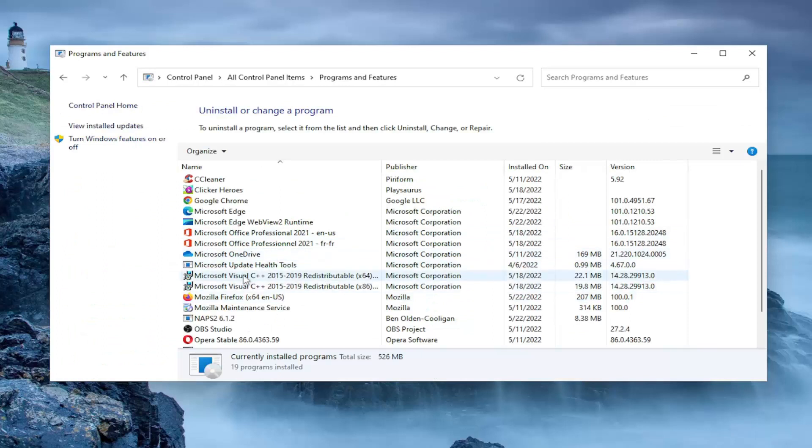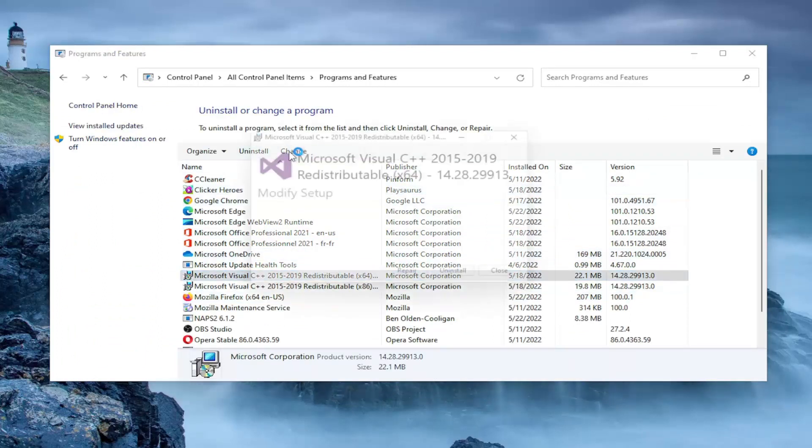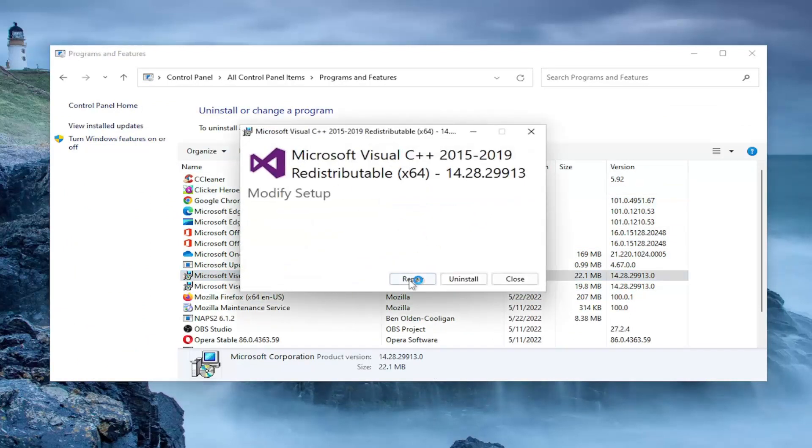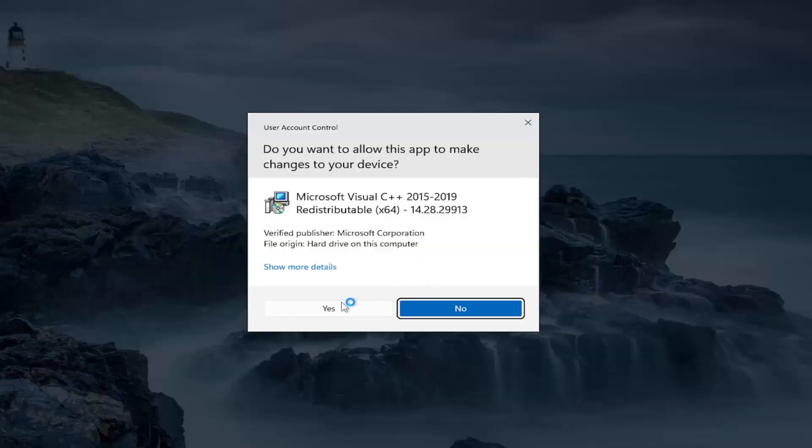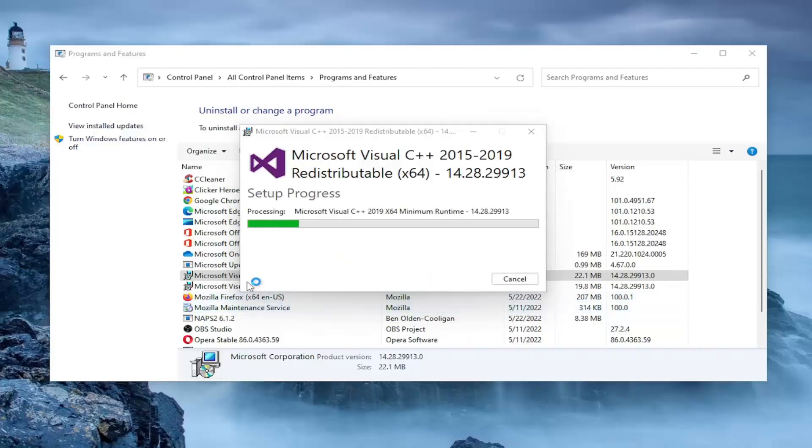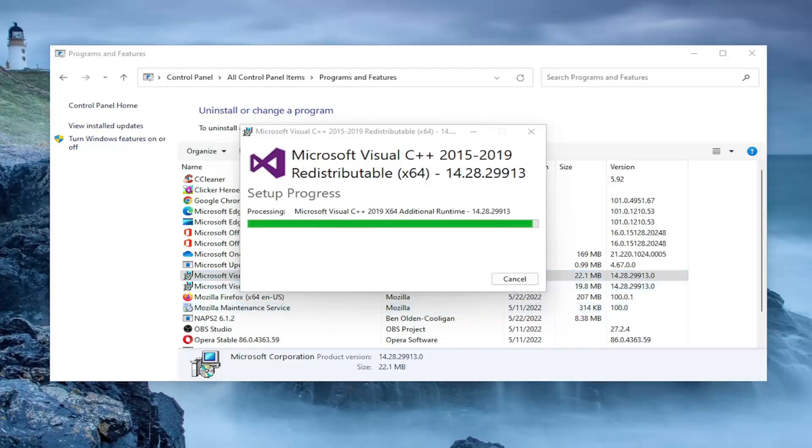Locate anything that says Visual C++ in here, and select the Change button. Select Repair, and then Yes, and you're going to do that for all Visual C++ entries in here.